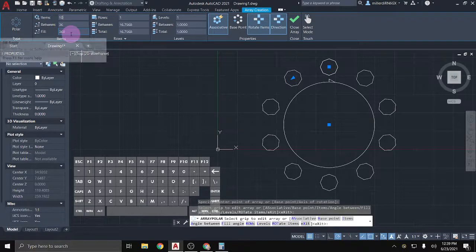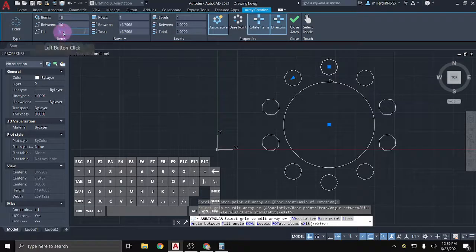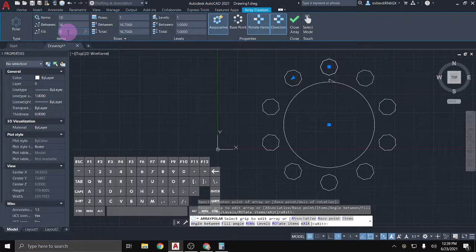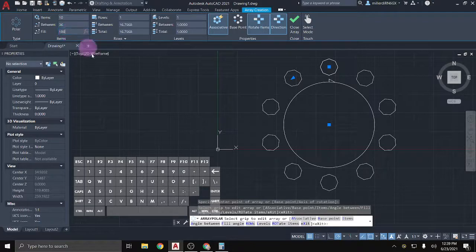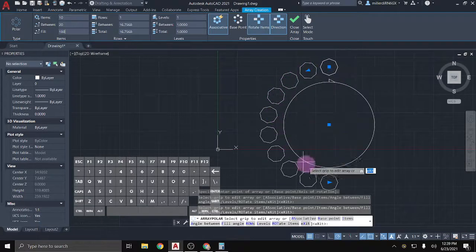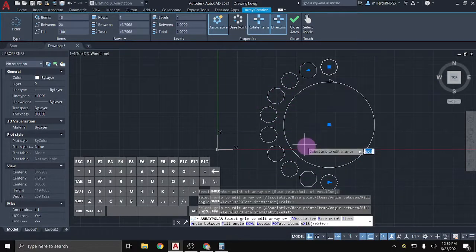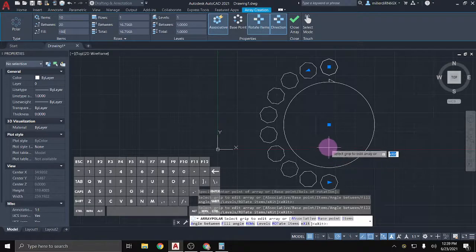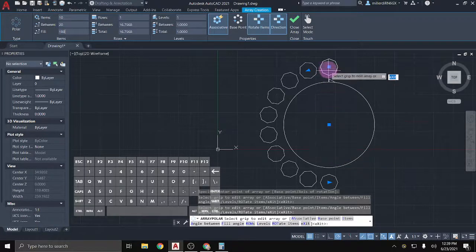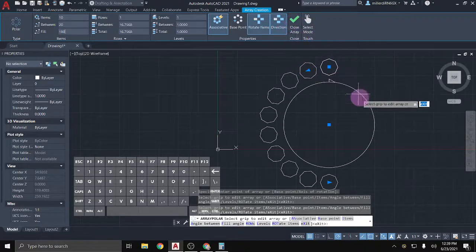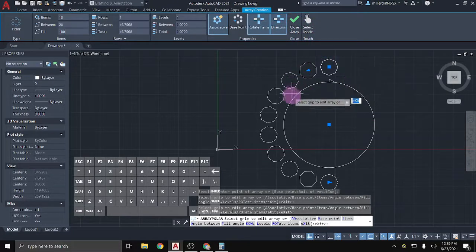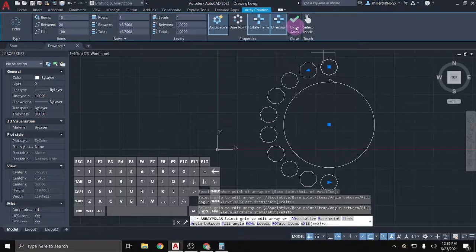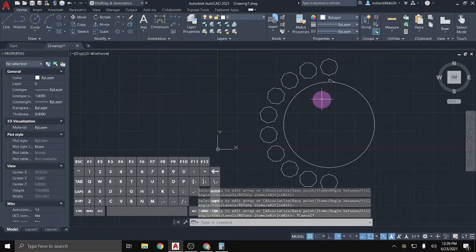By default, it will fill around a full 360 degrees, but we can change that if we want. So I can say that I only want it to put them 180 degrees and then it will adjust the angle between to only fit 180 degrees around. So we can kind of play around with some of those numbers and features to get our array however we want it to be. And once we're all done, we can either click on Close or Escape.